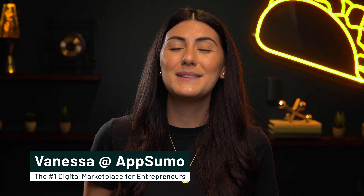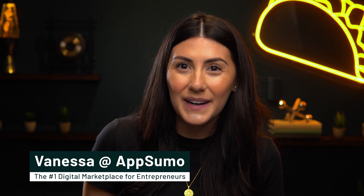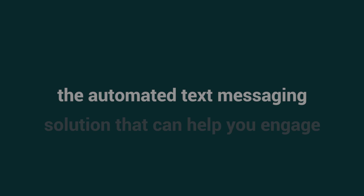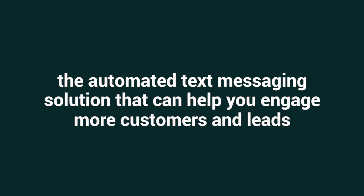What's good, Sumo-lings? I'm Vanessa with AppSumo, the number one digital marketplace in the game for awesome deals on software. Today I'm going to tell you about Shorty SMS, the automated text messaging solution that can help you engage more customers and leads.